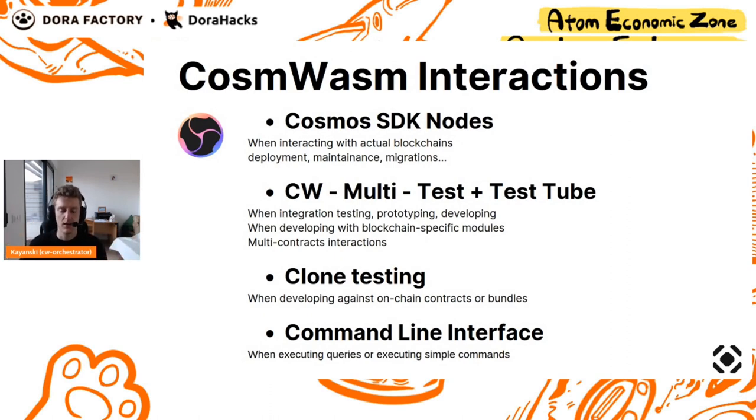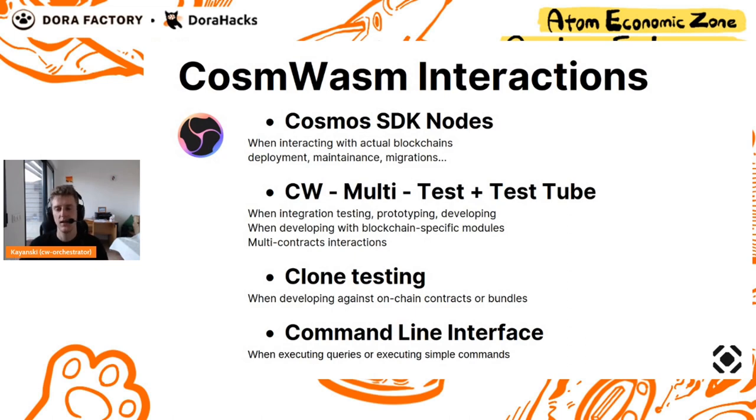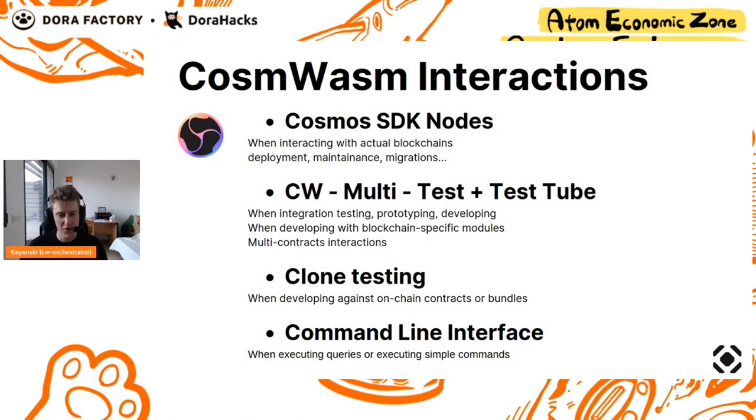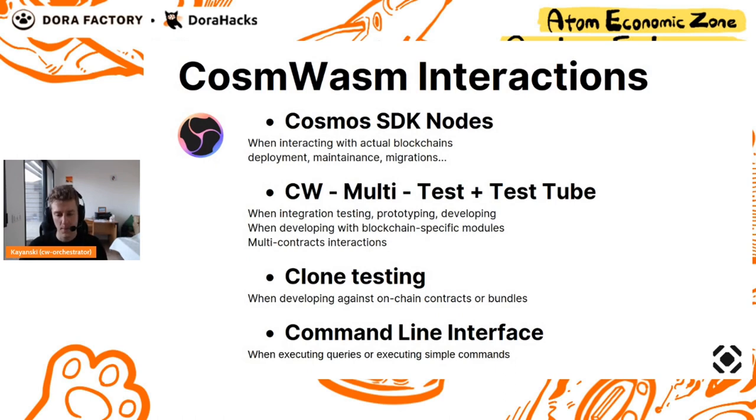Finally, you want to be able to have simple command line tools to interact with your contracts, with any chain you want, without having to download every possible chain binary to debug things.